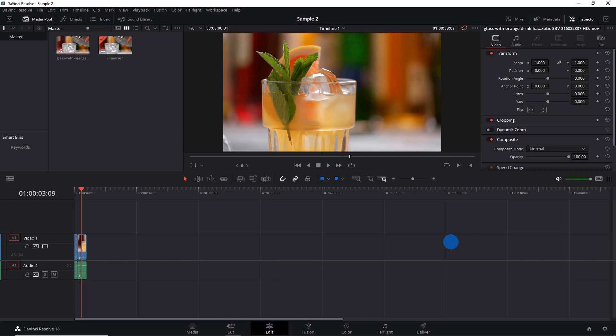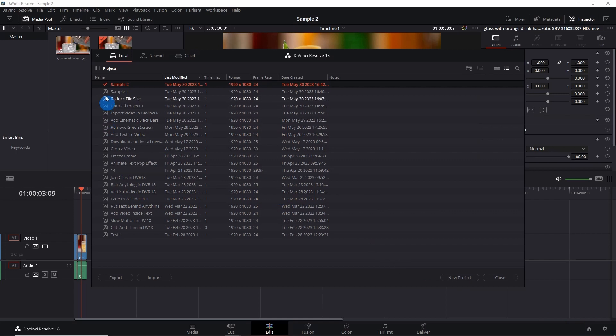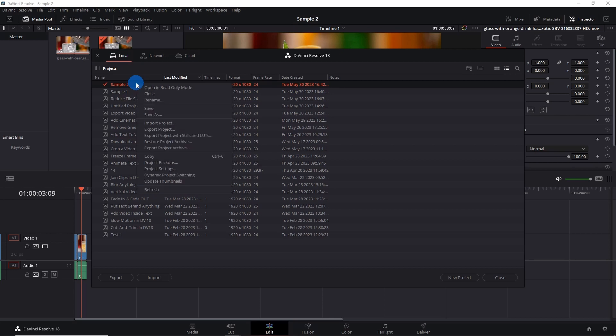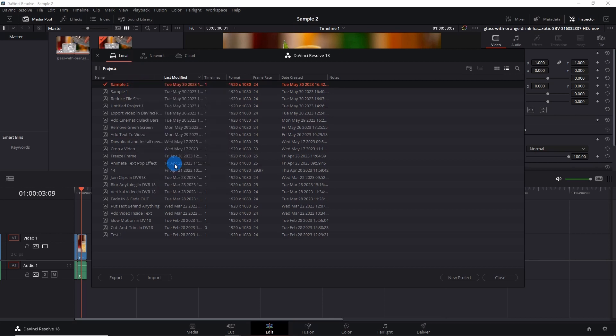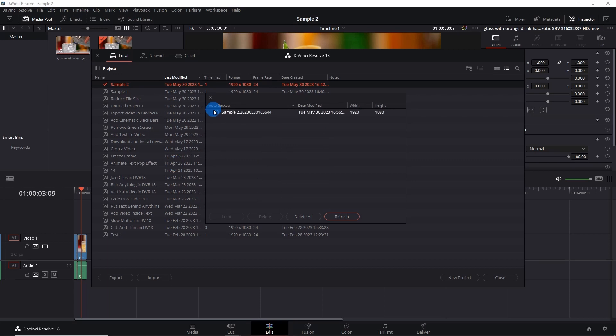Now let me show you how you can restore these backups. Simply go to project manager and it will pop up a window showing all your projects. Now this was my current project when I enabled backup. So let's check it out. Right click on your video and here you have to click on project backups. And this auto backup window will show you all the backups. You simply have to select one and click on load to load the project backup.